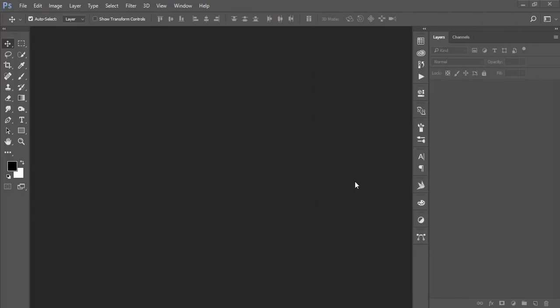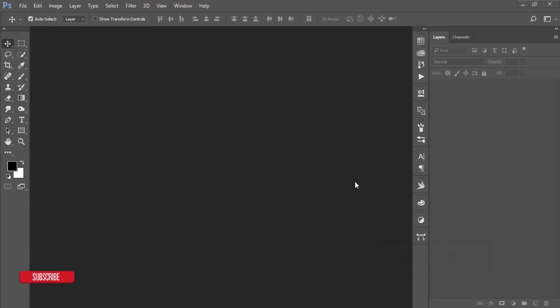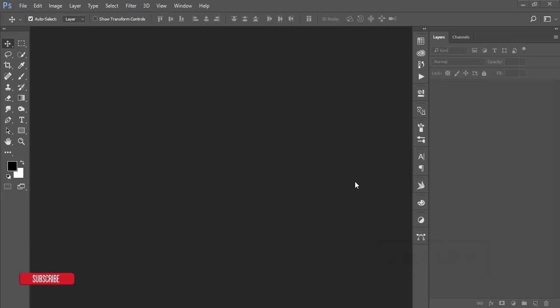Hello everyone, this is ASMR today welcoming you to my new Photoshop tutorial. Today I have a special tutorial for you guys who want to pop up your image. I'll give you the secret settings of the color pop-up, so let's start the tutorial.